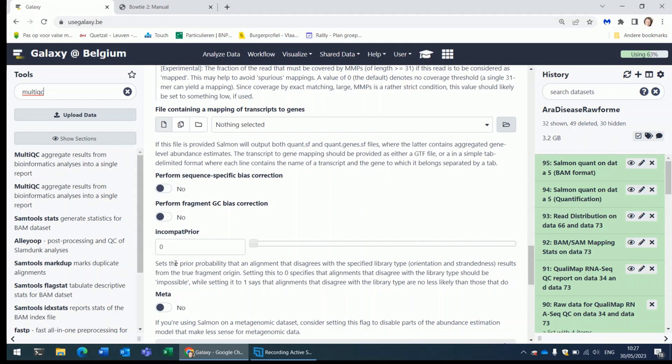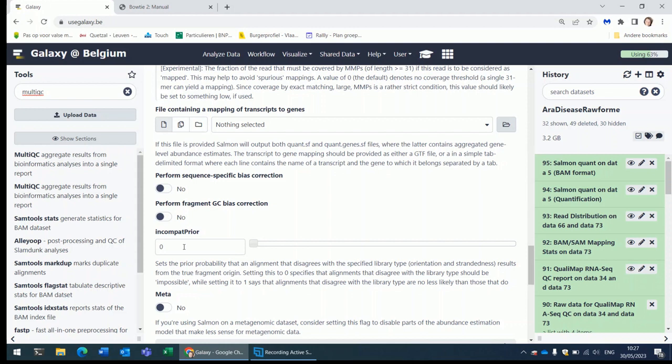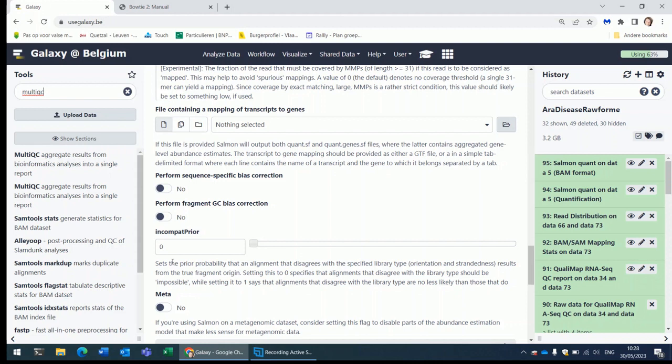The incompatibility prior. This parameter sets the probability that a read or a pair of reads will align to the reference in a manner that is not conform to the type of the library. If you have stranded reads, then you have a certain pre-knowledge of how your reads should map to the reference. If you have paired-end reads, you have some extra knowledge about the way that your reads should map to the transcripts. They should map in each other's vicinity. They should map on opposite strands. For a stranded library, you know that your reads must map on the reverse strand of the transcripts.